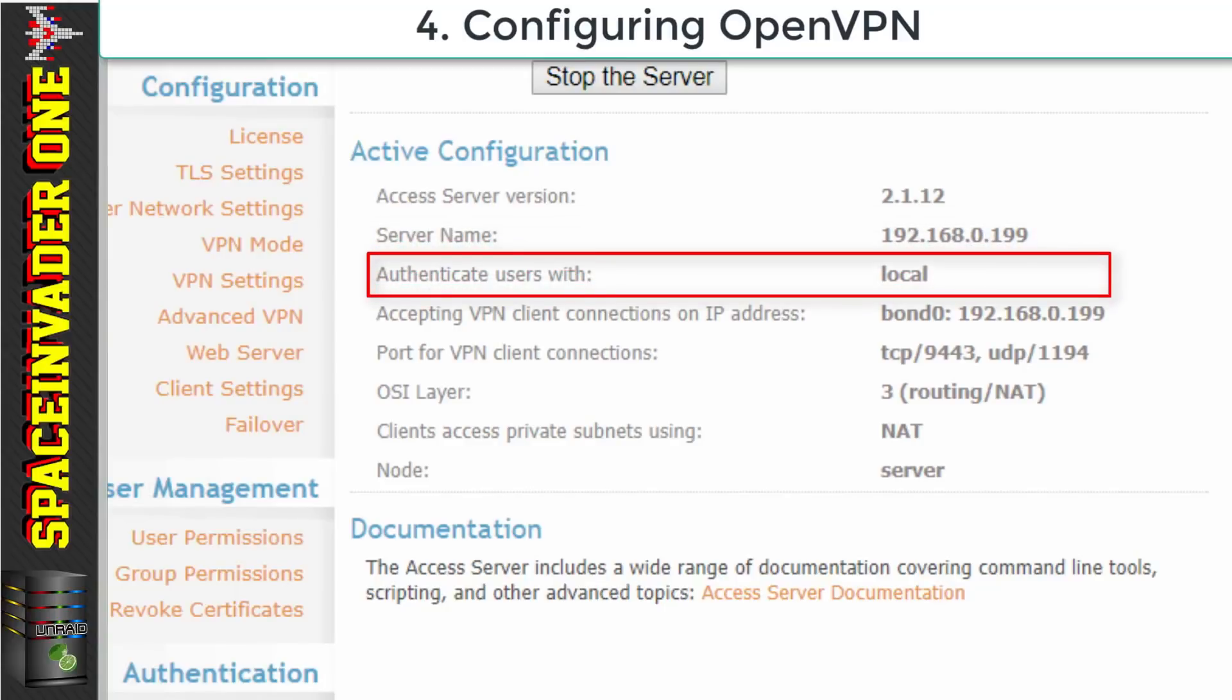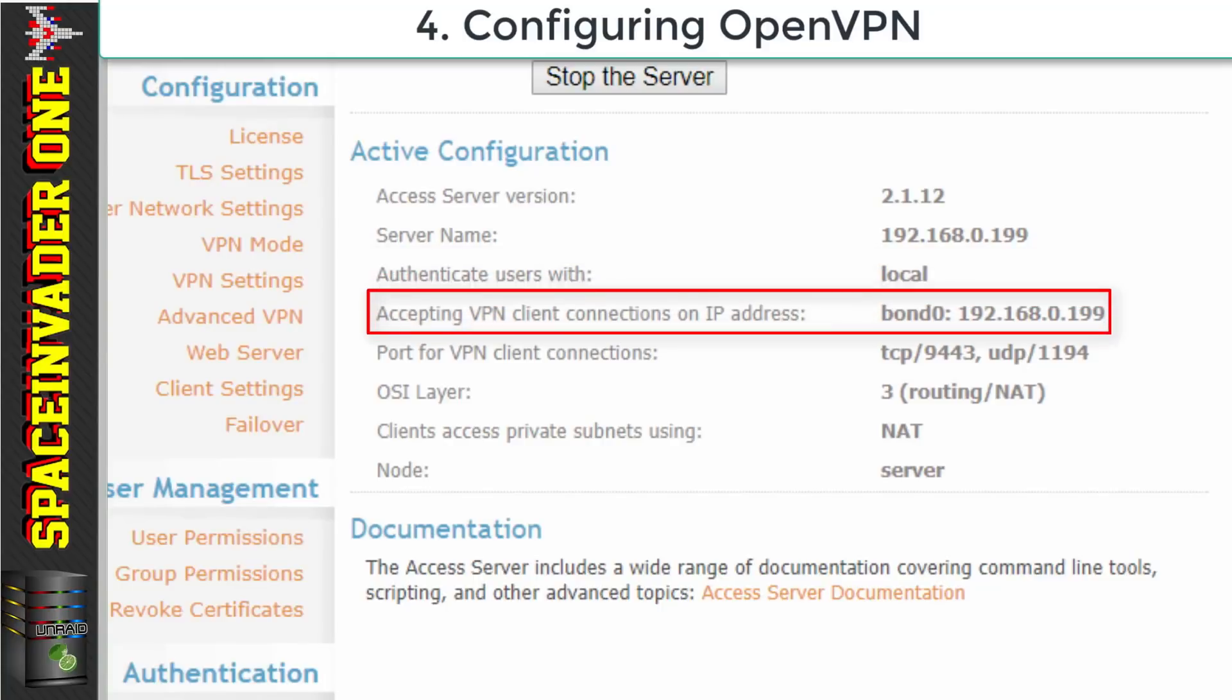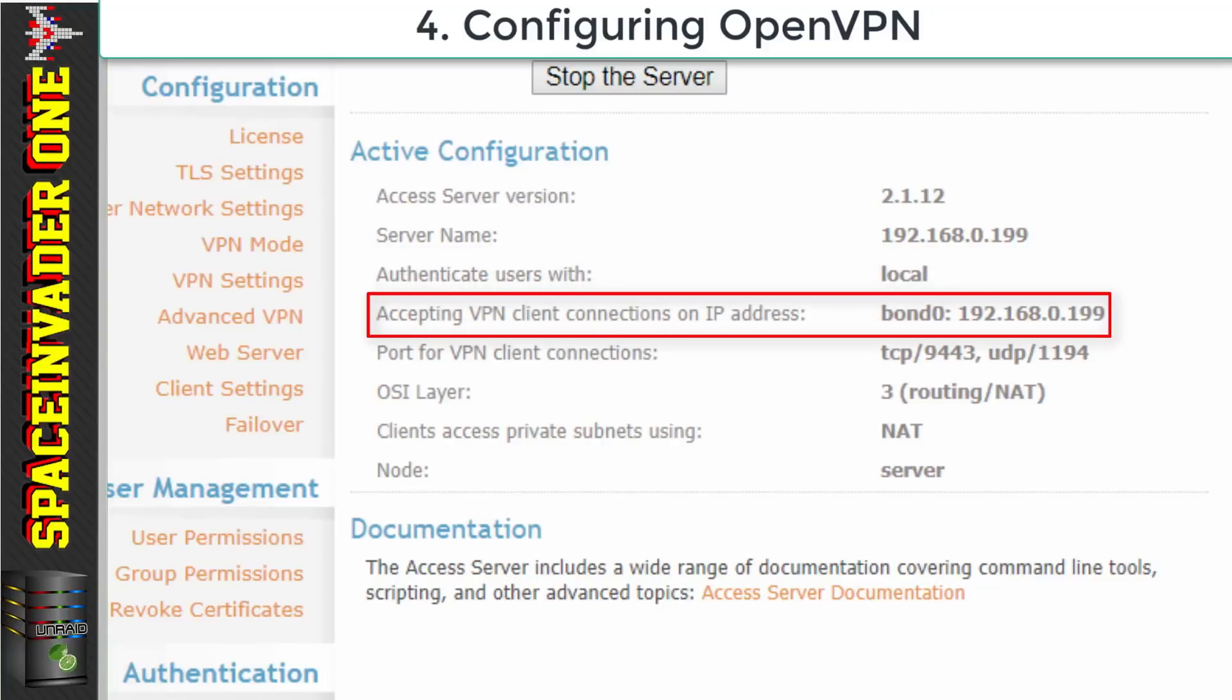Under that we can see authenticate users with is set for local. That's good. That's absolutely fine. And underneath that accept VPN clients on IP address. And then you can see my interface name bond zero and the IP address of my Unraid server. So that's correct as well.